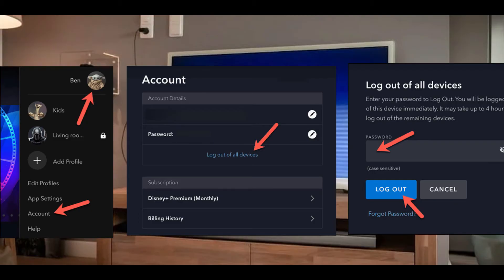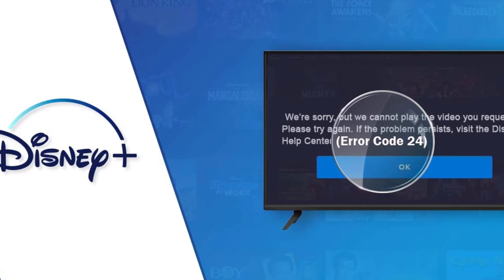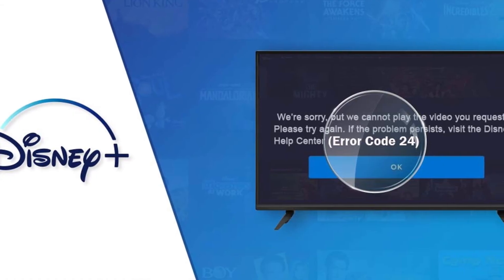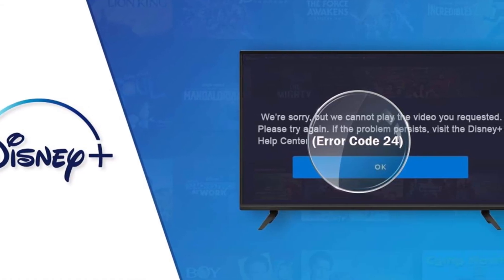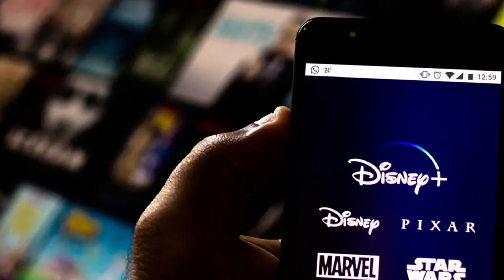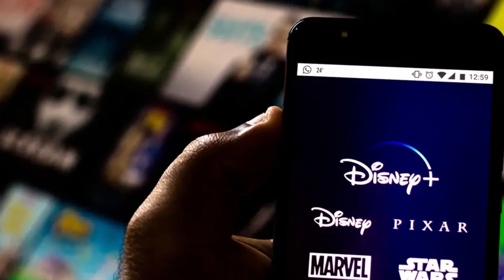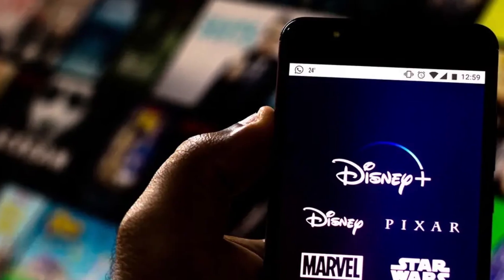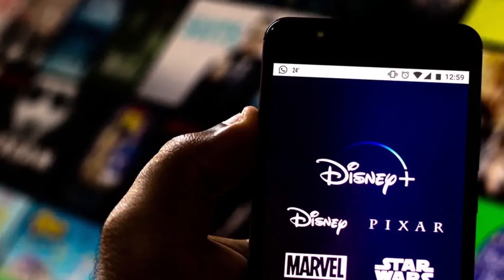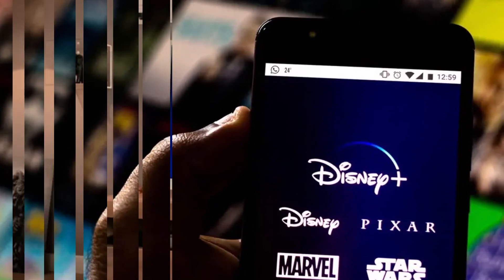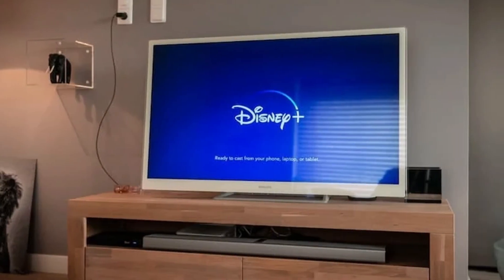And you're done. By using this method, you can easily fix error code 24 on Disney Plus. Hope you liked this video. If yes, please hit the like button and don't forget to subscribe to our YouTube channel. Thanks for watching this video.